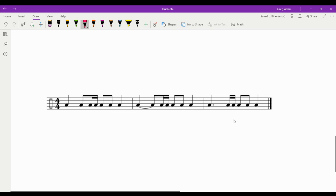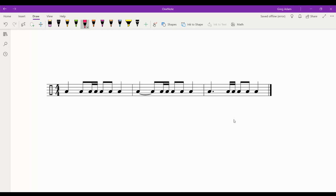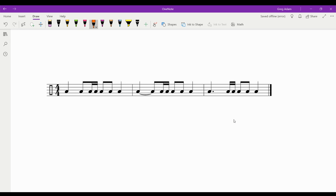Here's another rhythm example. Let's look at the counting: one, two, and a three and four. One, two, and a three and four.